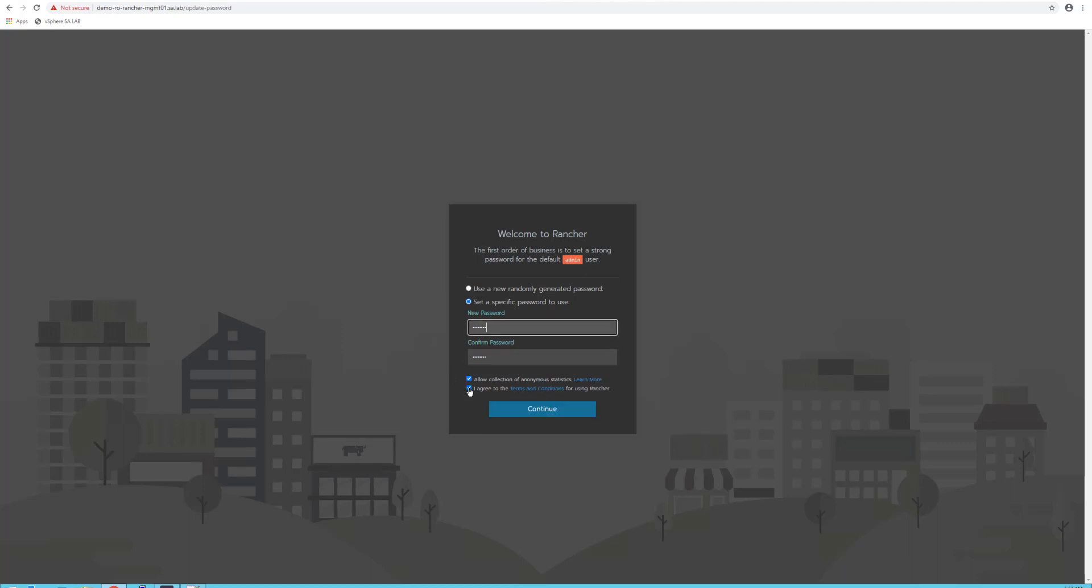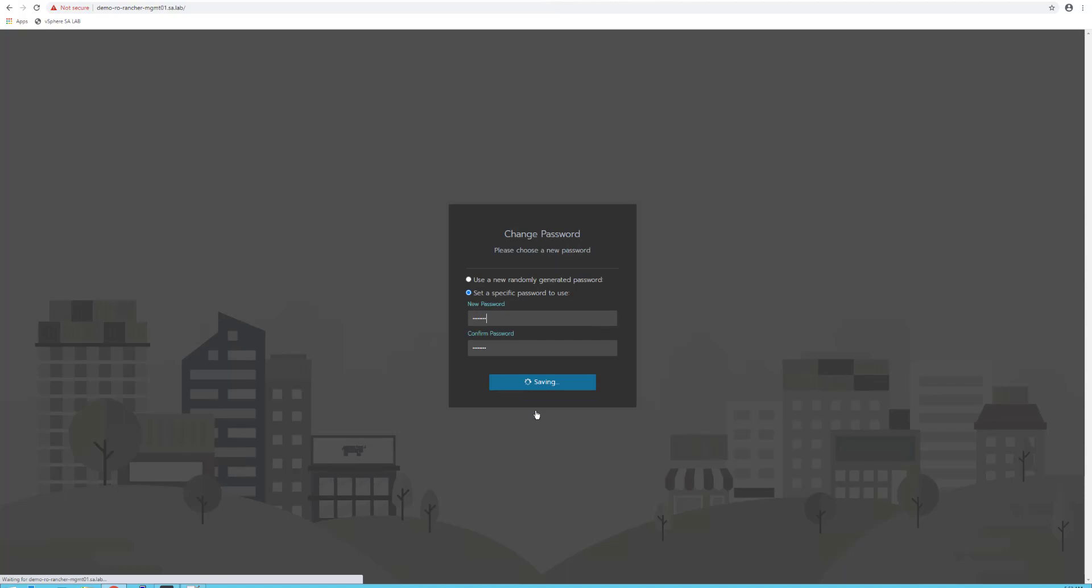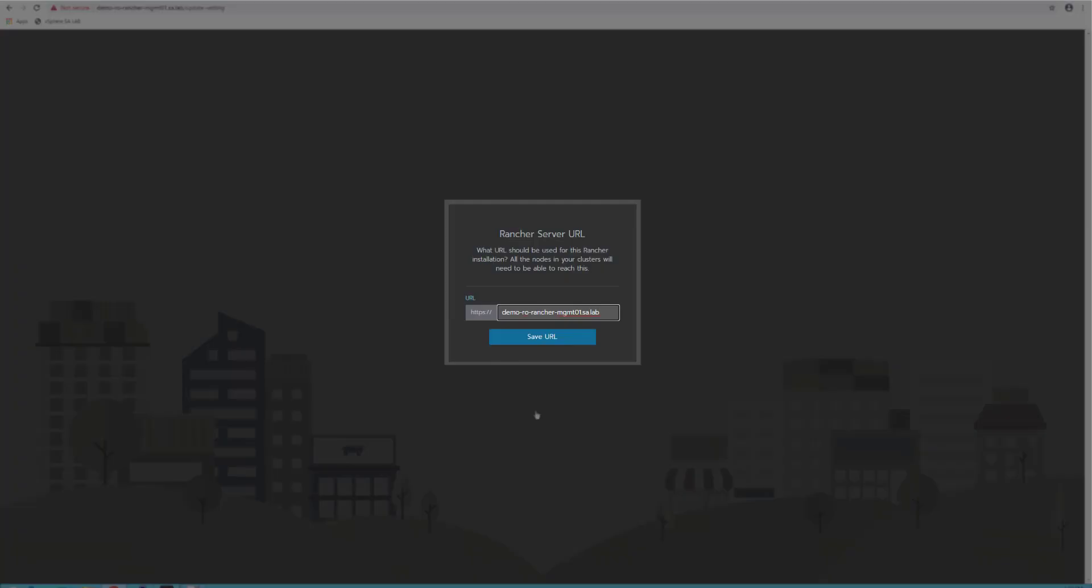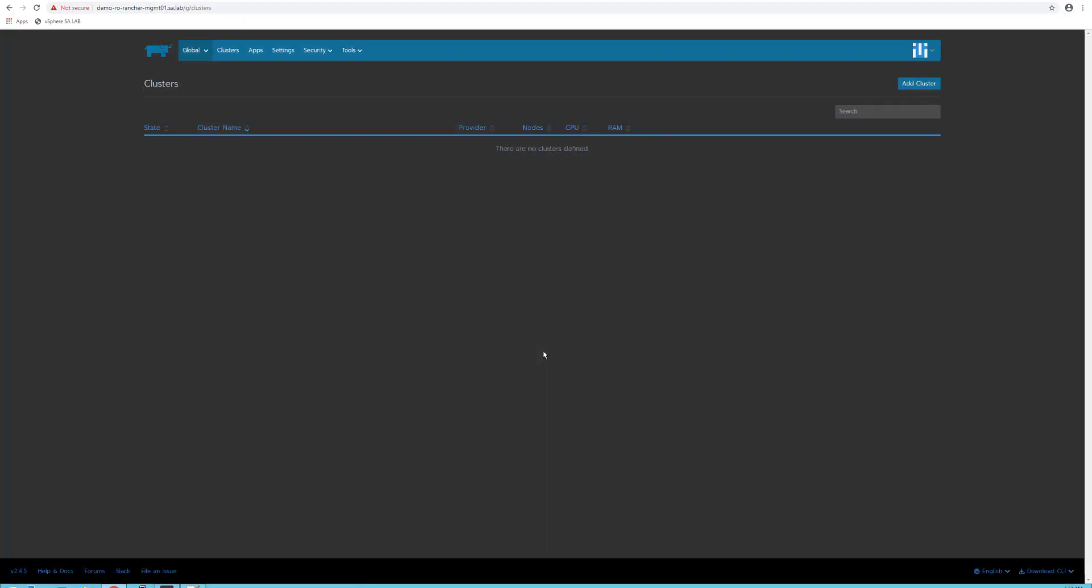After that, you have to agree to the end-user license agreement, and you also need to define the Rancher Server URL address. This is mandatory for all servers to access this address—database, control plane, and worker nodes.